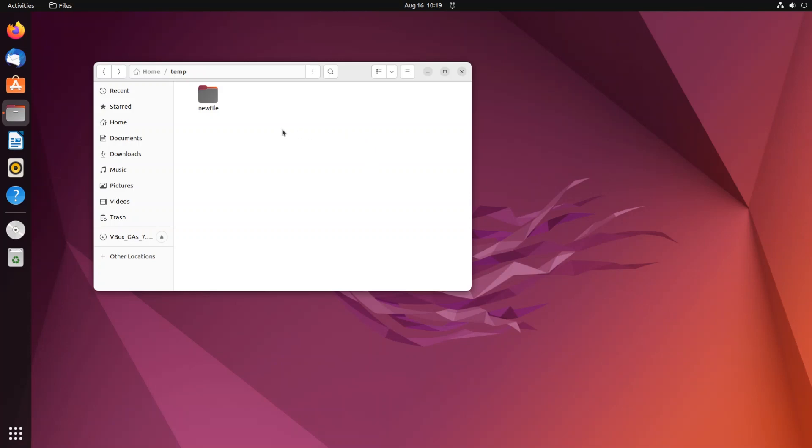Currently I have here a folder called newfile and inside that I have another folder and a text file. So let's see now how we can rename this.